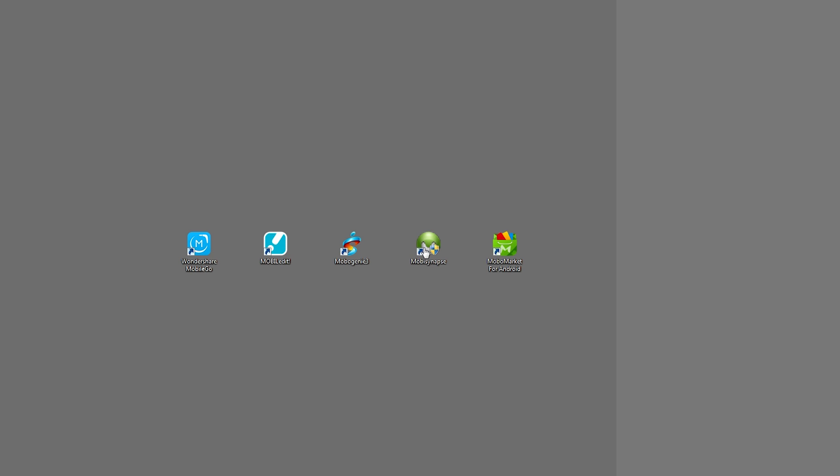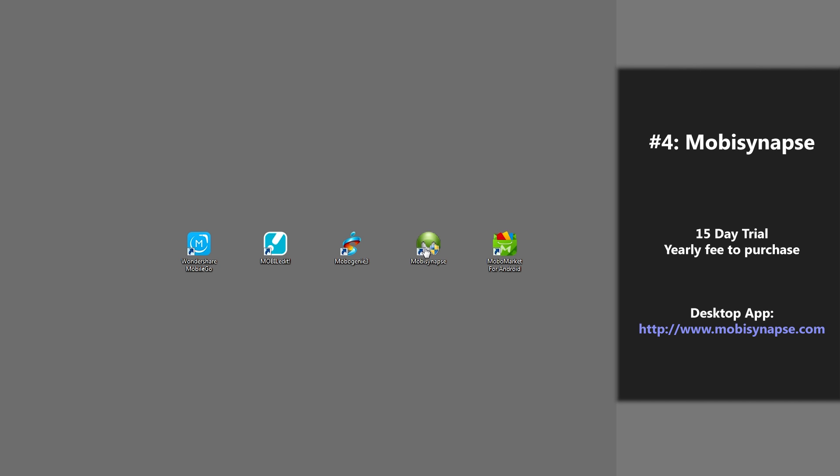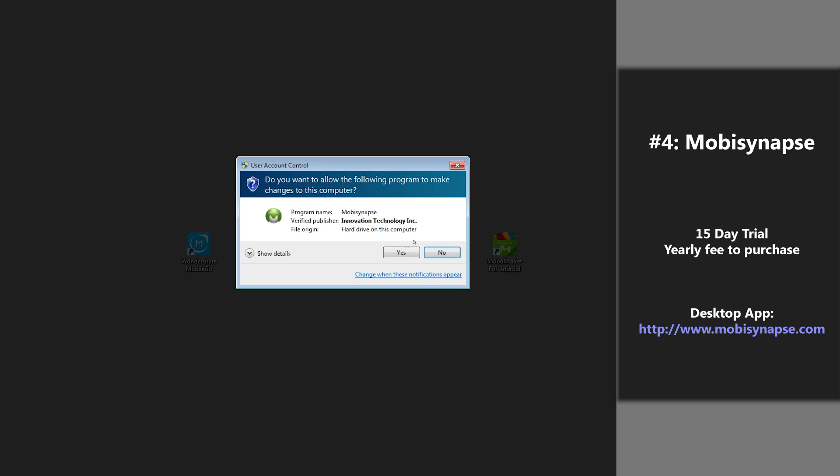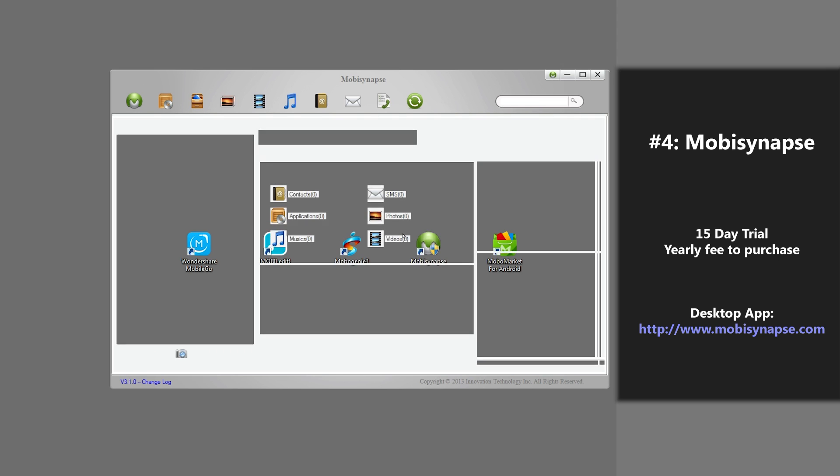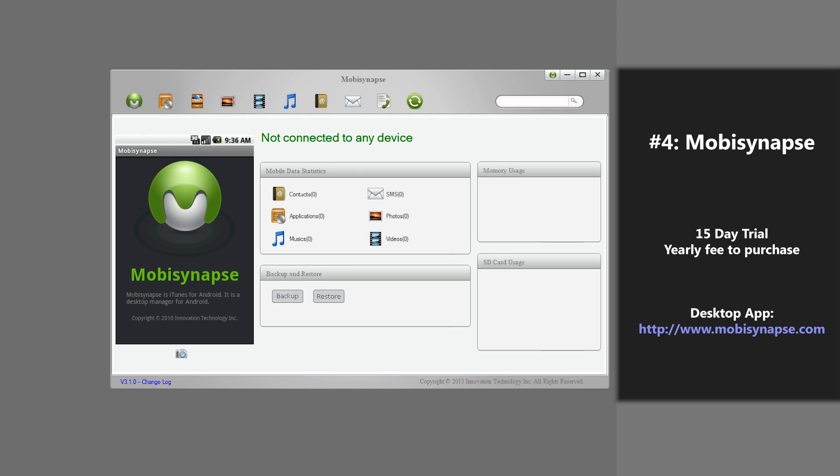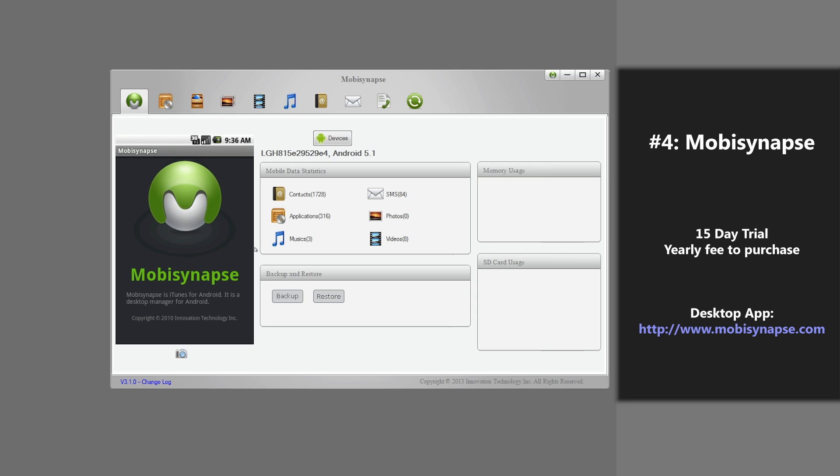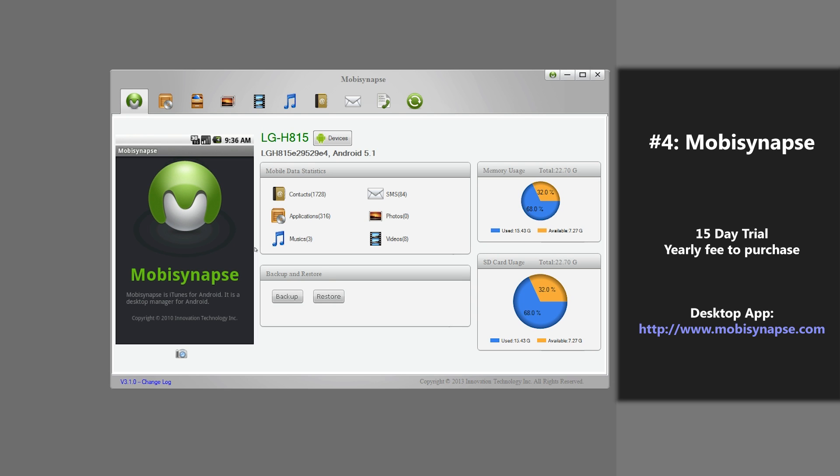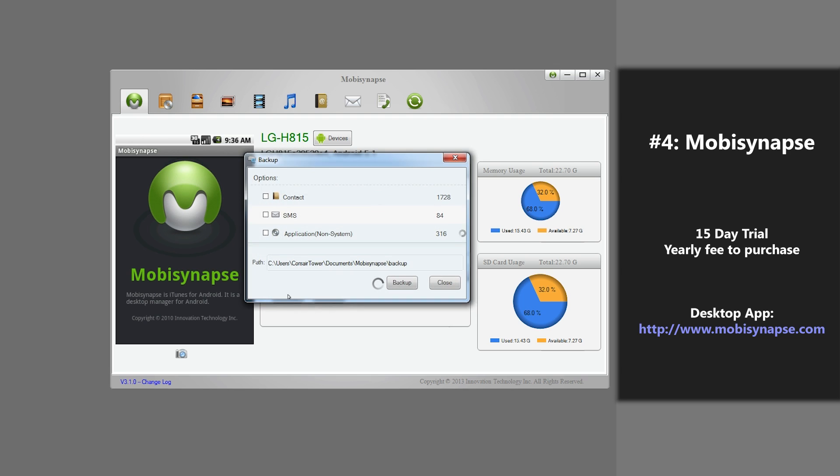Next on our list of top 5 Android backup applications is one called Mobisynapse. So, I'll open the app. And to backup with this application, right when you open the app, it should be searching for your device. Alright, and it's found our device. To make a backup, you just click backup. And you press backup, and it's really simple.